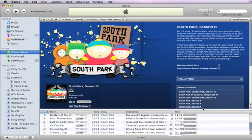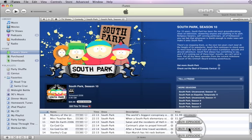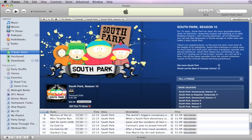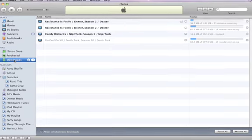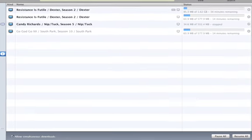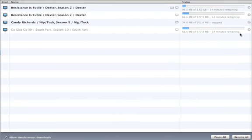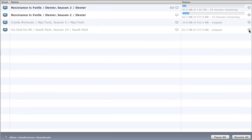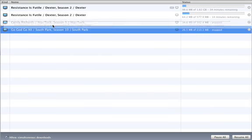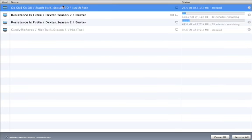Click the Close button to exit. When you're ready to purchase, click the Buy button and your download starts immediately. You can pause a download and reorder items to change which items download first.